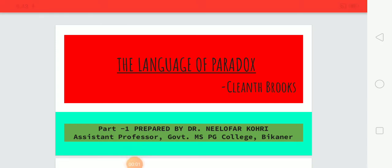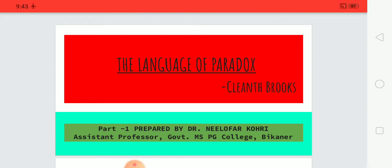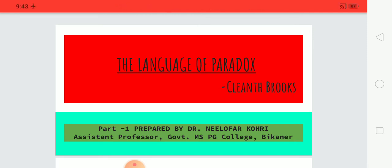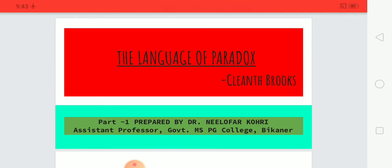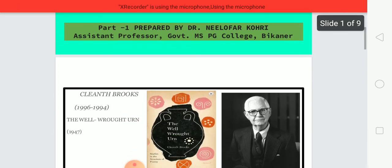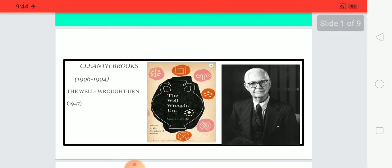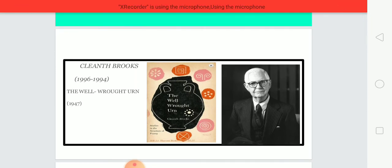Hello students. In this lecture we are going to discuss 'The Language of Paradox' written by Cleanth Brooks, which is his defining essay of his New Criticism thoughts. This is the first part of the series in which we will be discussing the introductory part of 'The Language of Paradox.' The essay has been taken from 'The Well Wrought Urn,' which was written in 1947 by Cleanth Brooks.